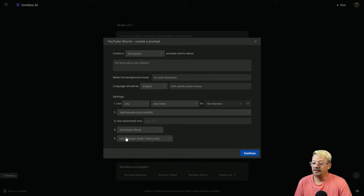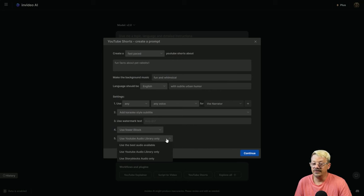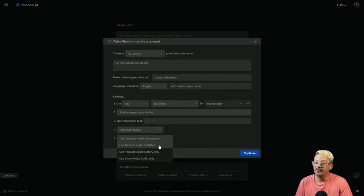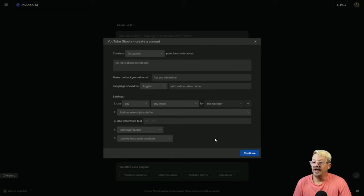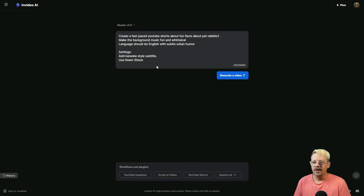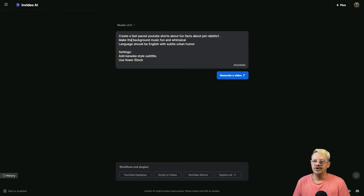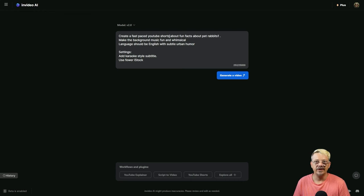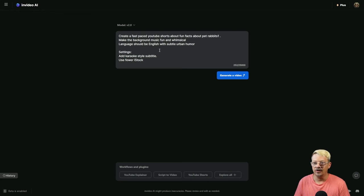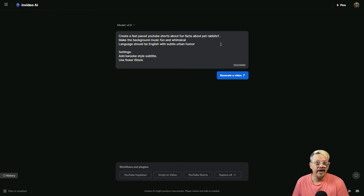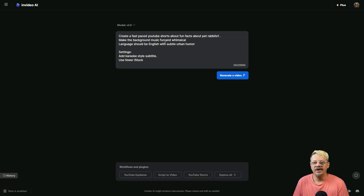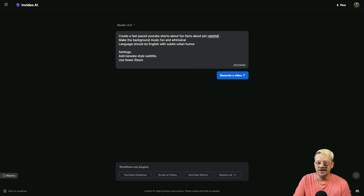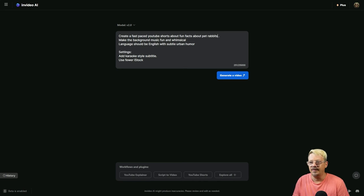The fifth option lets you choose what audio library you want to use. You can tell it Just use YouTube, do the best available, or just use Storyblocks. I'll say Use the best audio available and click Continue. It brings you back to this prompt box and shows you what it wrote. If you're going to be creating similar videos, you wouldn't necessarily have to work through this workflow. Click Generate Video.